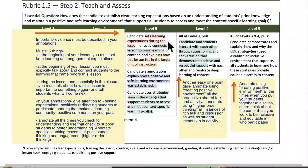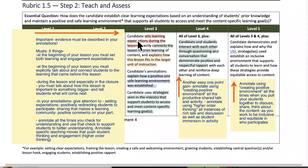Candidate sets learning expectations during the lesson, directly connects lessons to prior learning of the content, and explains how this lesson fits into a larger unit of instruction. There's three things here: setting expectations, connecting to prior learning, and how this matters to a bigger thing. You have to do all three of these.